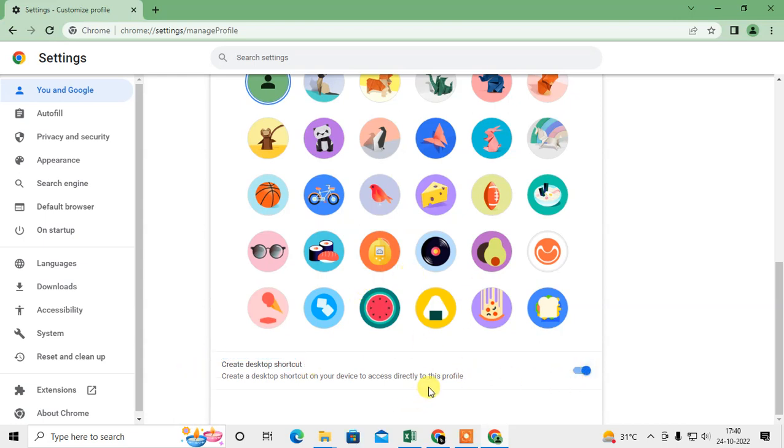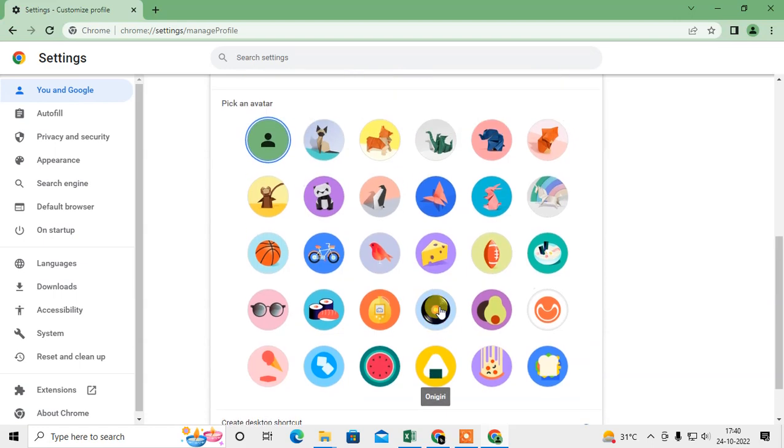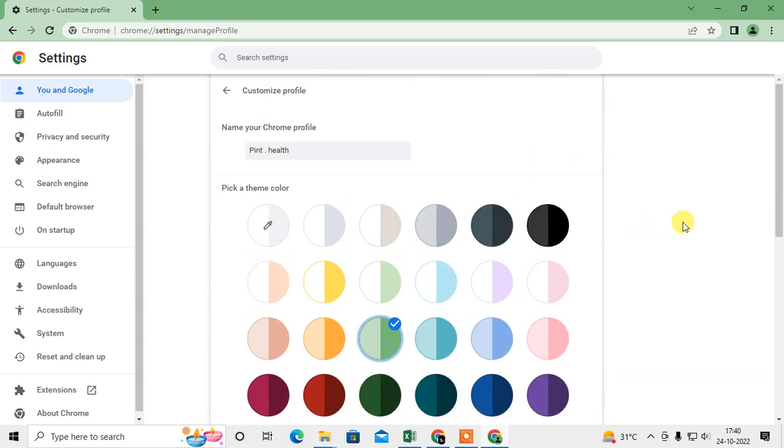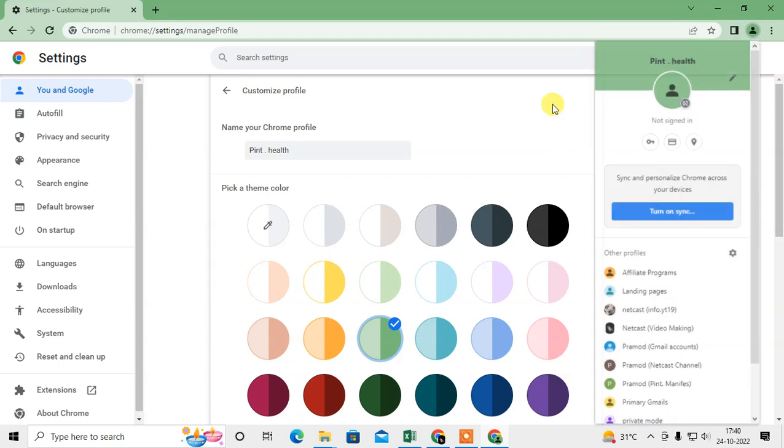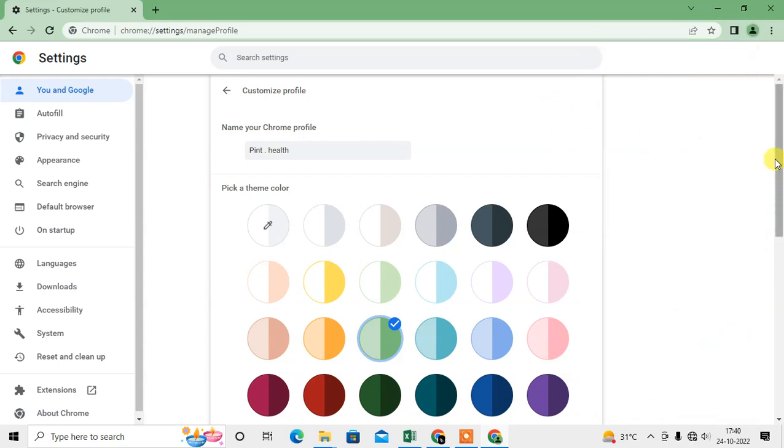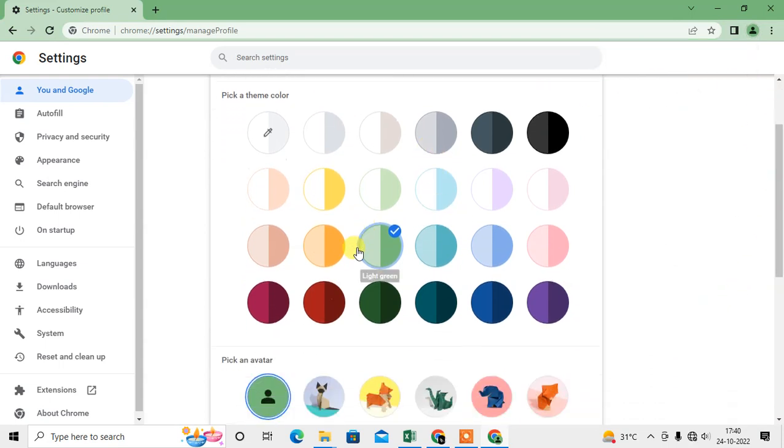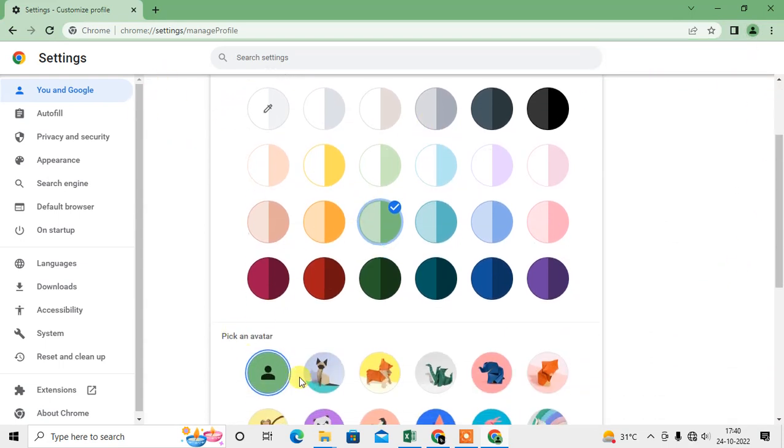This particular profile user shortcut has been created on your desktop. You can check it, or you have to follow the same steps for every profile if you want to create all profile shortcuts.